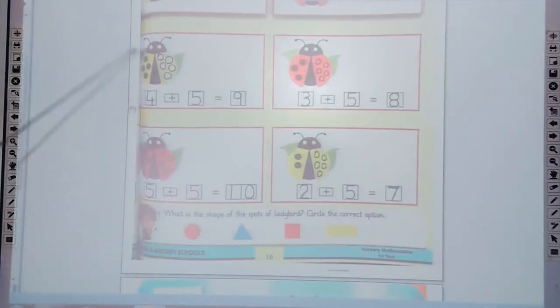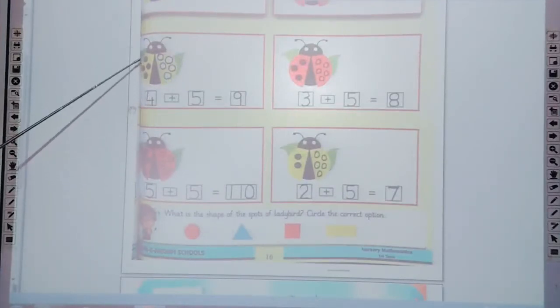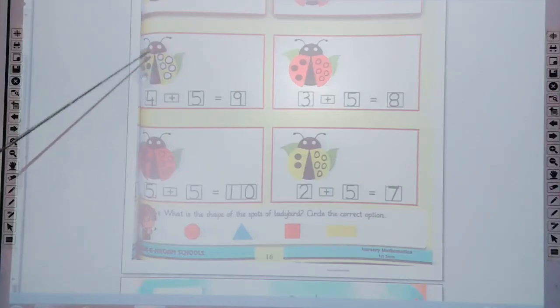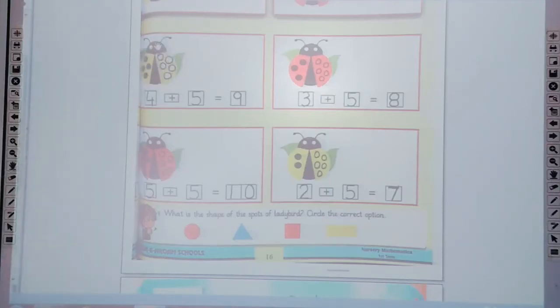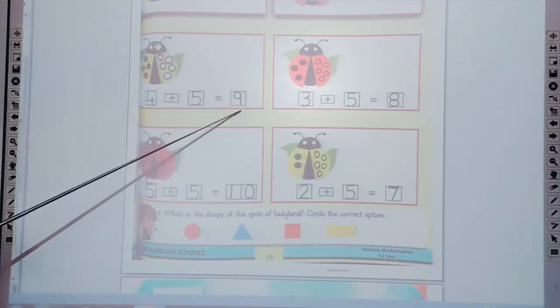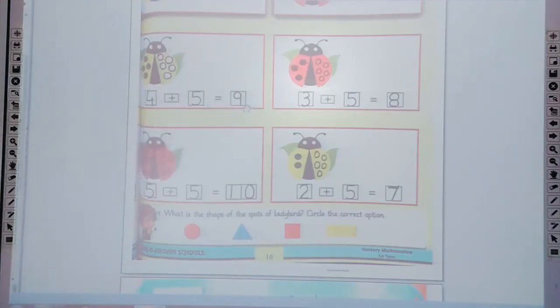Now count all these spots: 1, 2, 3, 4, 5, 6, 7, 8, 9. Four plus 5 makes 9. Now trace the 9 in the box.